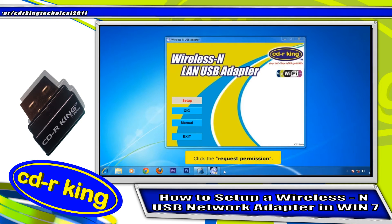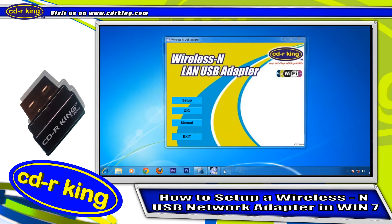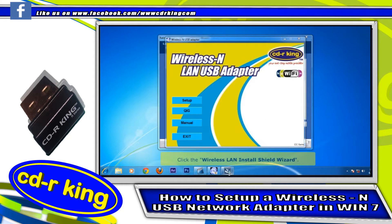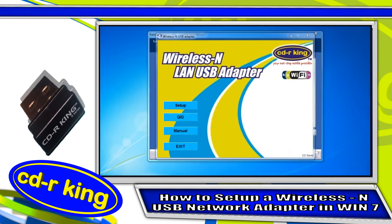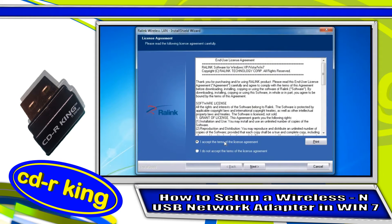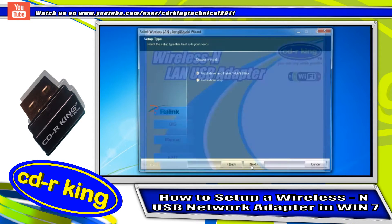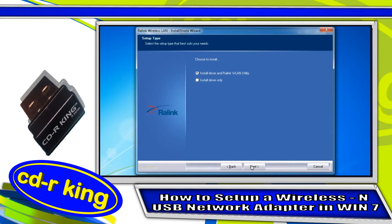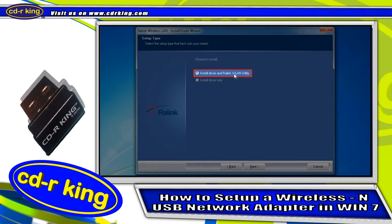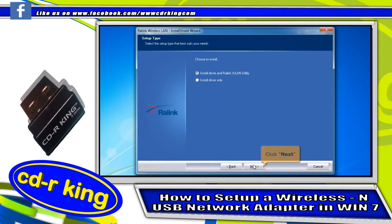Click the Setup button. Click the Request Permission button on the taskbar. Click the Wireless LAN Install Shield Wizard. Select "I accept the terms of the license agreement," then click Next. Choose "Install Driver and RALINK WLAN Utility," then click Next.